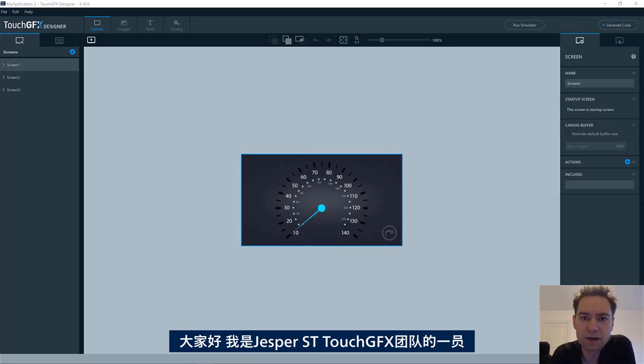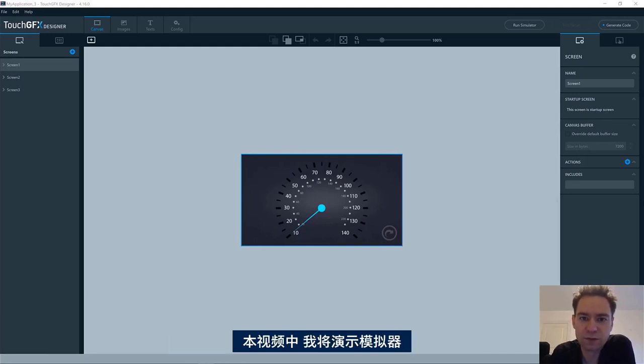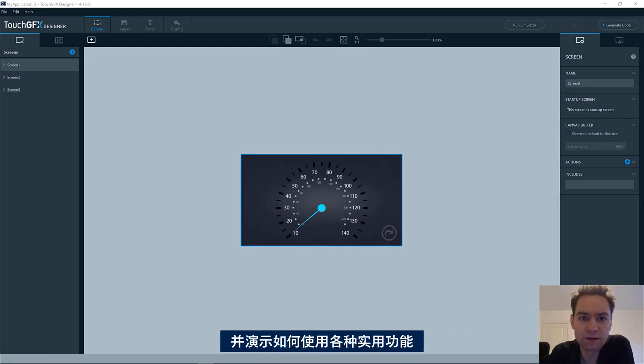Hi, I'm Jesper, part of the ST TouchGFX team. In this video, I will show you about the simulator and how to utilize all its nice features.